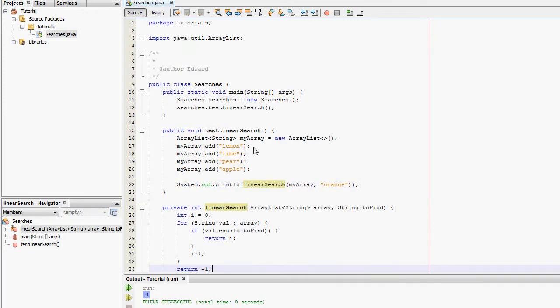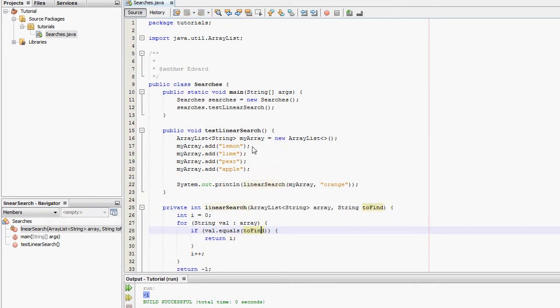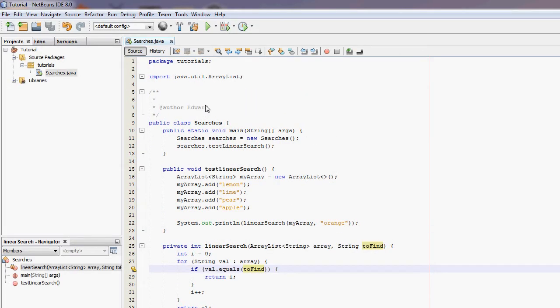That is very simply how you create a linear search in Java. In a future tutorials time I'll, in a while I'll create a tutorial on how to make a binary search in Java.